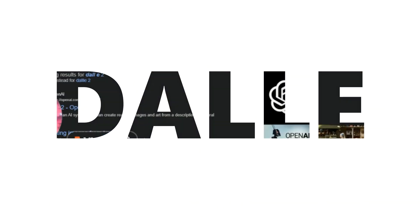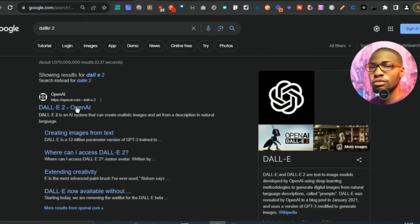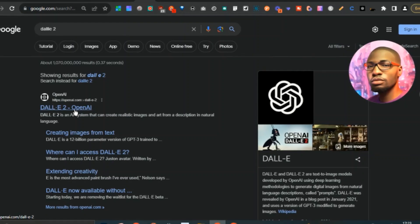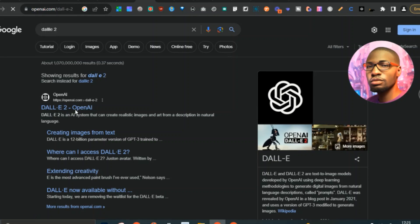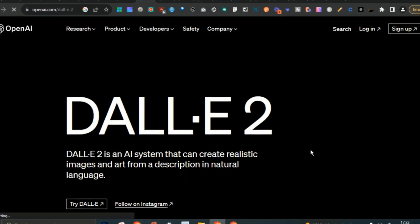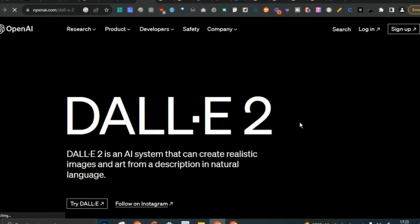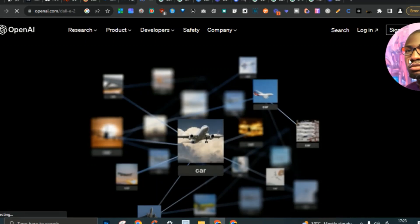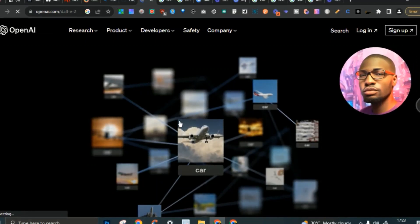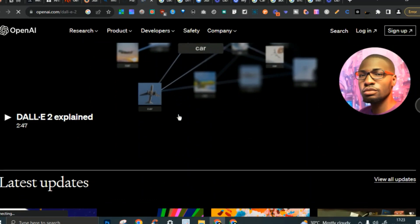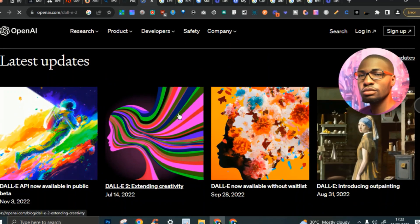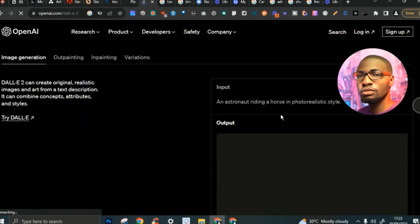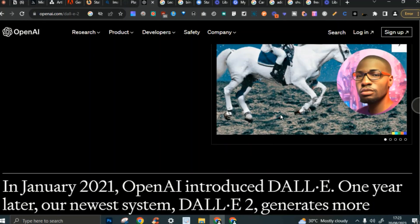Number seven is DALL-E. DALL-E has been in the business roughly around the same time MidJourney came out. You just need to log in or sign up to get access. You might need a little bit of coding knowledge for DALL-E, though I'm not entirely sure. I haven't used DALL-E too much since I have so many other tools, but they are pretty good.